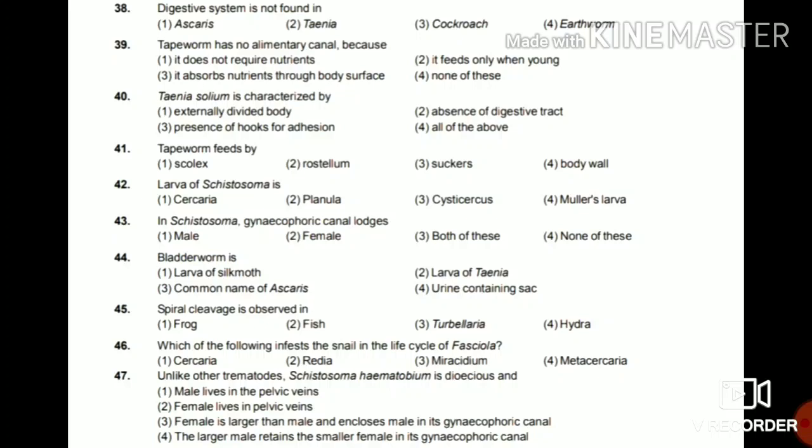Question 39: Tapeworm has no alimentary canal because it does not require nutrients, it feeds only when young, it absorbs nutrients through body surface, or none of these? The answer is option 3 — it absorbs nutrients through body surface, as explained earlier.